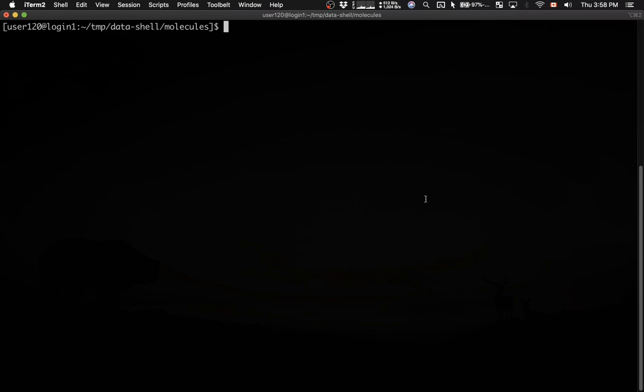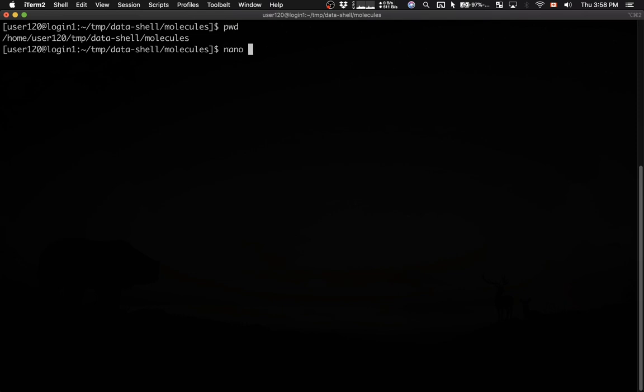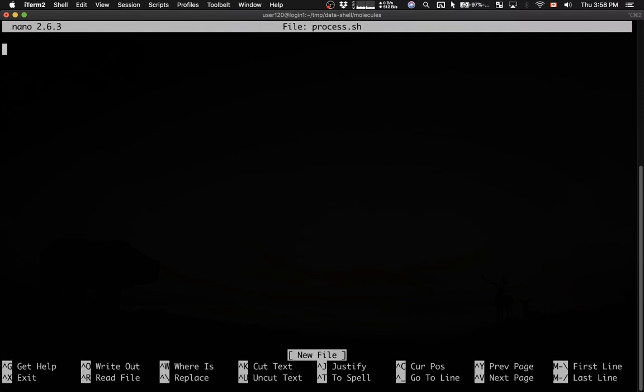Let me give you a simple example. I'm going to start with this directory, datashell/molecules, and here I'm going to start writing a new script. I'm going to say nano process.sh. I'm opening a new file. .sh is a common convention for shell scripts.